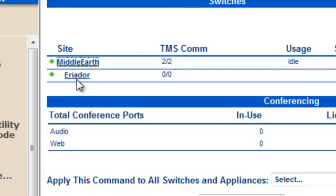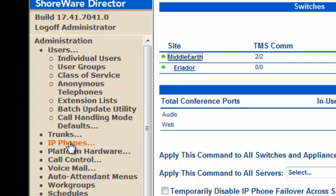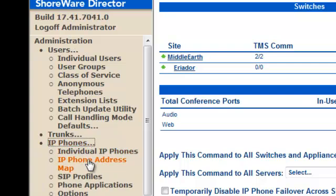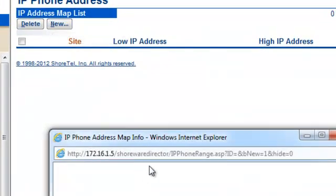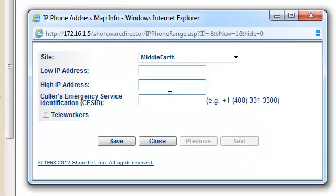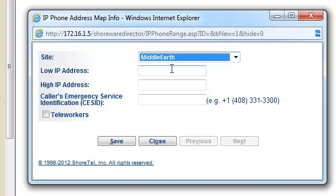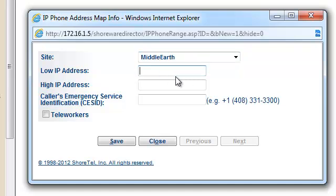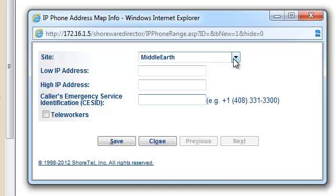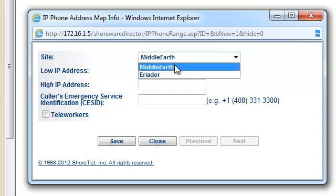In Schwartel, if you go over to IP phones, you will find the IP phone address map, where we have the opportunity to associate a subnet with a particular location or site. A phone boots up, gets an IP address from the DHCP services at that site, and we put the range here — 172.16.1.0 to 172.16.1.240. We can even associate an emergency phone number for 911 purposes, but the main purpose of the map is to cause the phone to be assigned to a particular site.